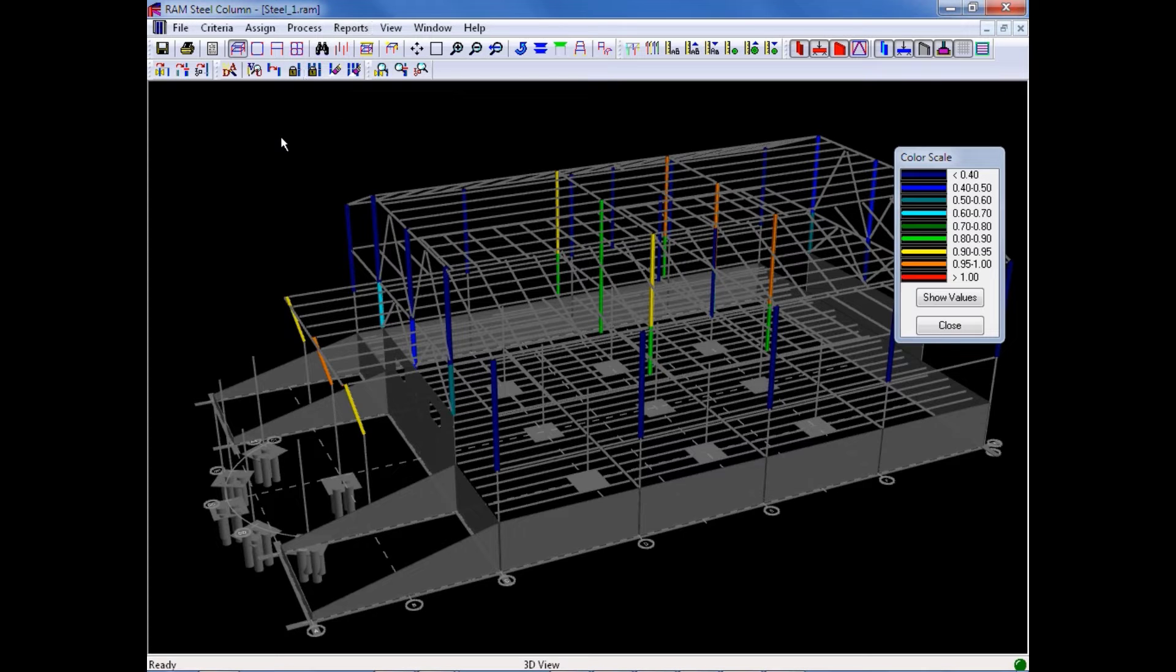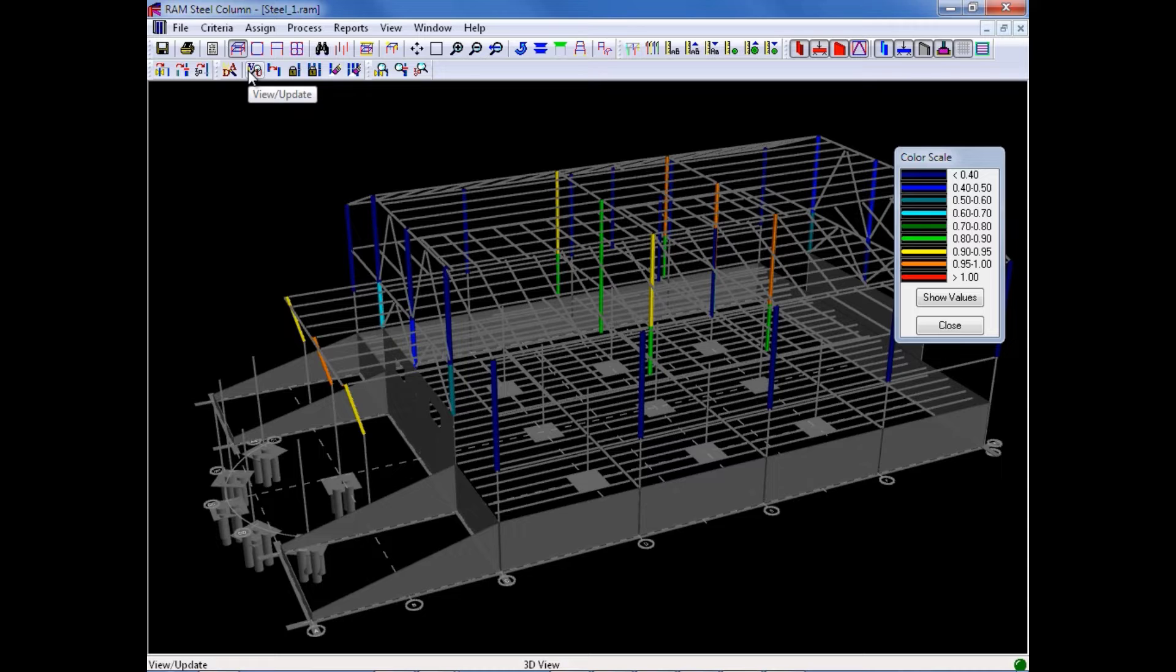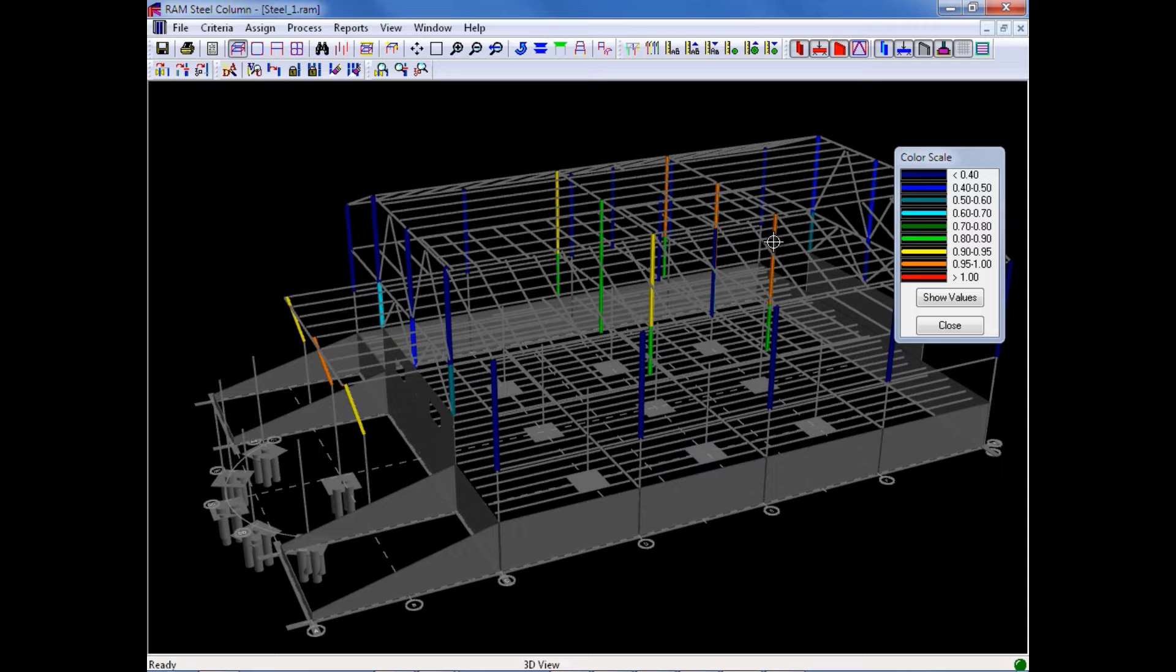After the design is performed, you can view or update the results for each column on an individual column basis using our View Update Tool. To activate this tool, we will click on the View Update icon in the toolbar, and then we will select the column that we want to change or modify. Here we will select the column on grid intersection E.5-2.